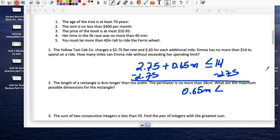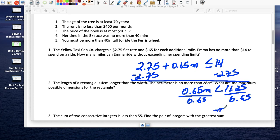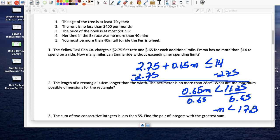Divide both sides by 0.65. So the number of miles she can travel: 11.25 divided by 0.65 equals 17.30 — rounding, I'll leave it at 17.31. So the answer is m is less than or equal to 17.31 miles.